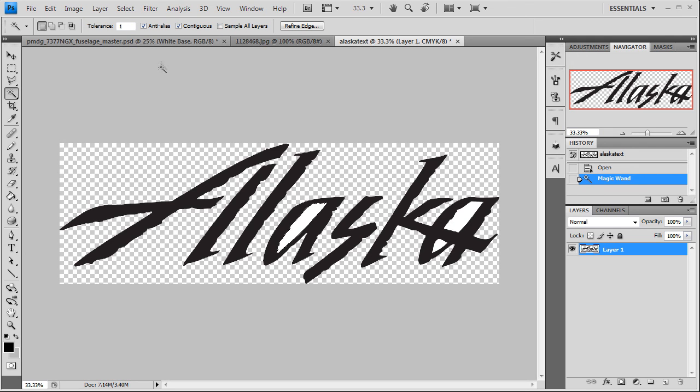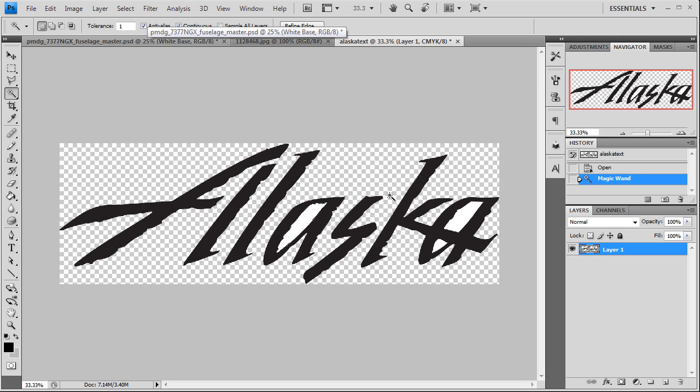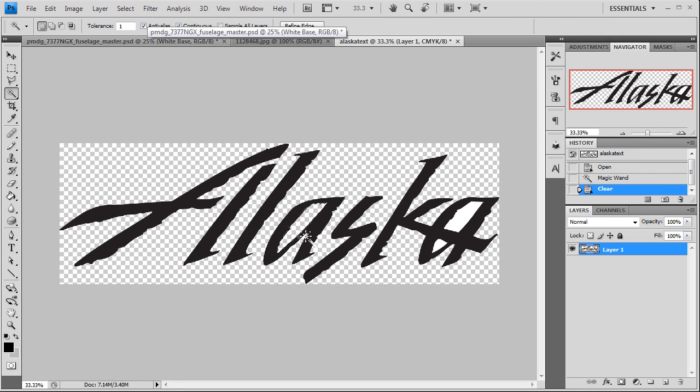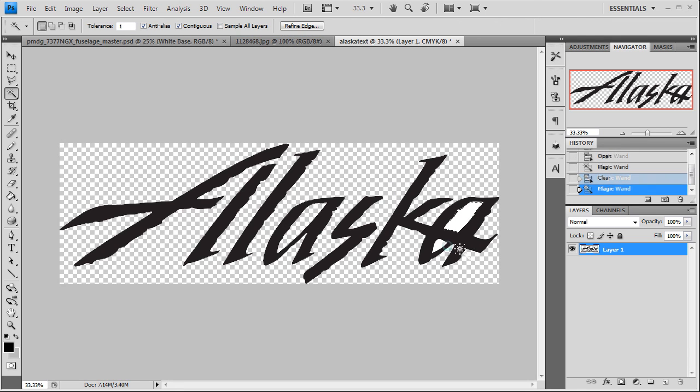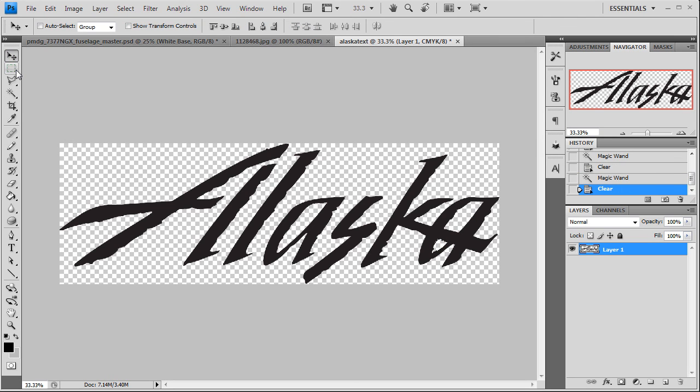Make sure that's checked. What that's going to do is give us a smooth edge. Just hit delete. There we go, see our transparent again. Do the same thing for this back part here. Control D to deselect, get rid of that. So we're ready to port this over to our paint scheme now.